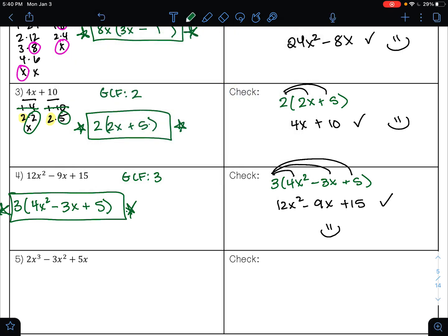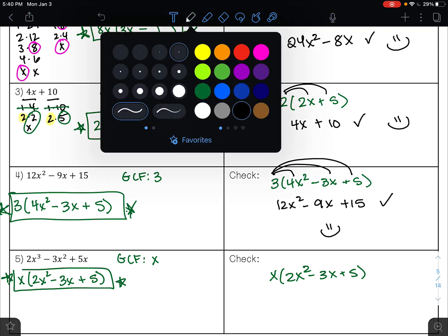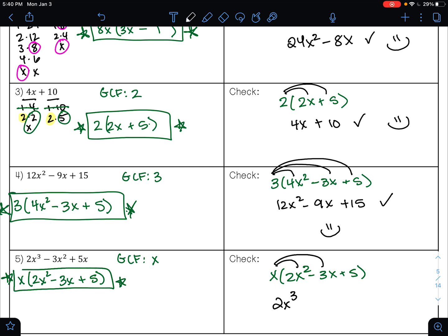On example five, the GCF is 1x, or just x. Factoring x out of 2x³ gives 2x², out of 3x² gives 3x, and out of 5x gives 5. So our answer is x(2x² − 3x + 5). Check: x × 2x² = 2x³, x × (−3x) = −3x², and x × 5 = 5x. That was the original problem, so we did it correctly.